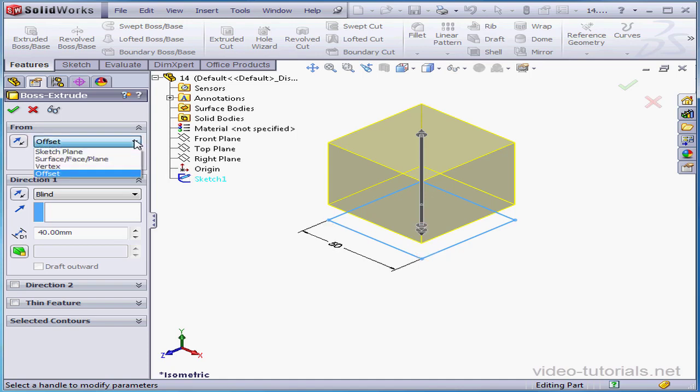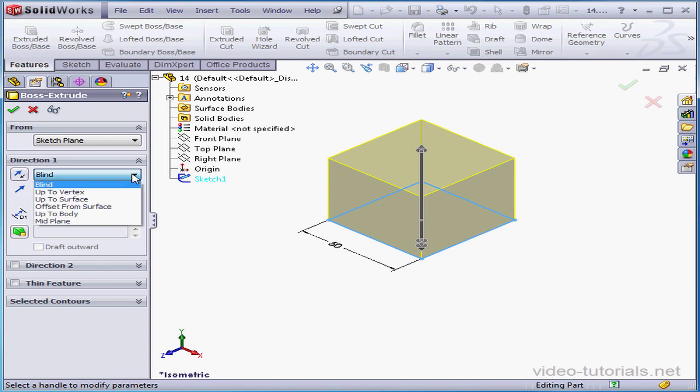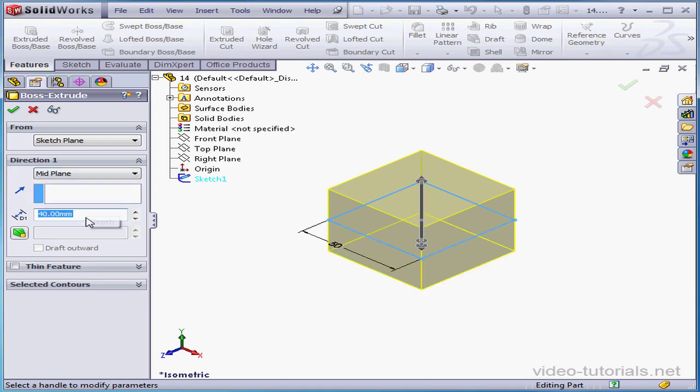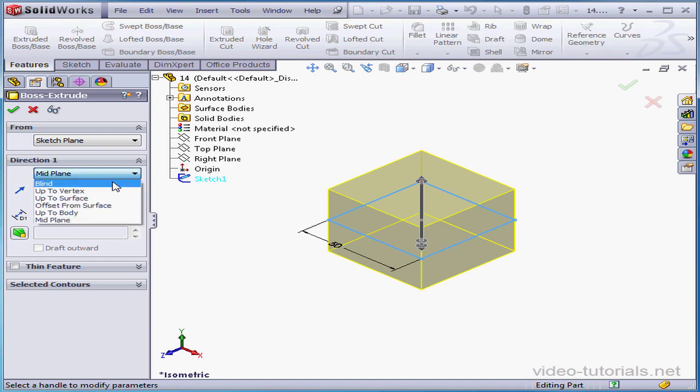Let's return to Sketch Plane in the From drop-down menu. Under Direction 1, we've got a number of options. Blind is currently selected, or we can use other geometry as a reference. The Mid-plane option will extrude in both directions from the sketch plane. Now our extrusion has depth in both the positive and negative wide directions. Let's return to a blind direction.